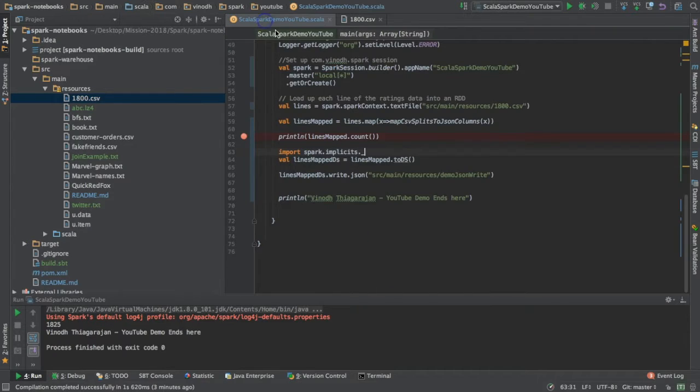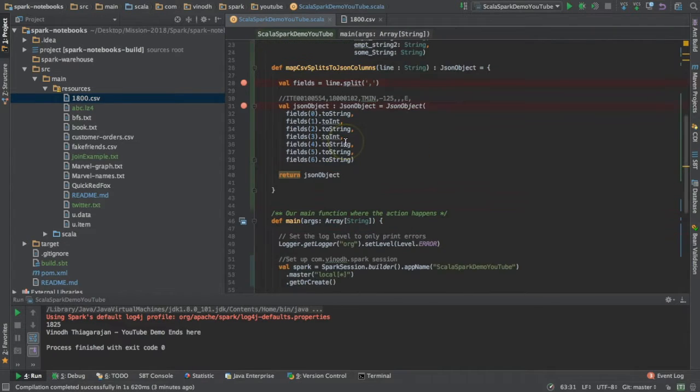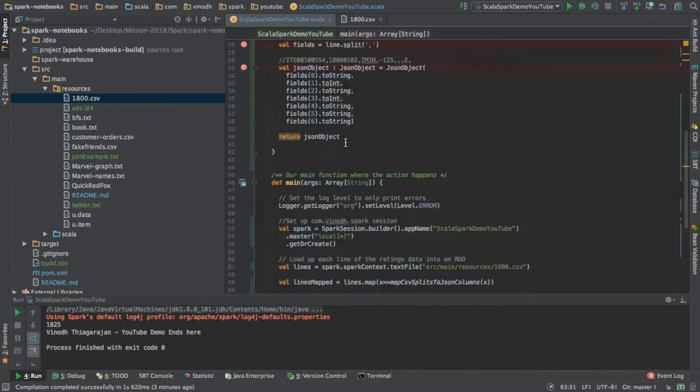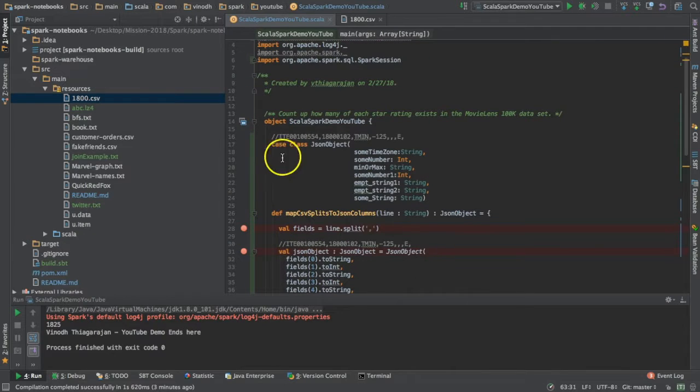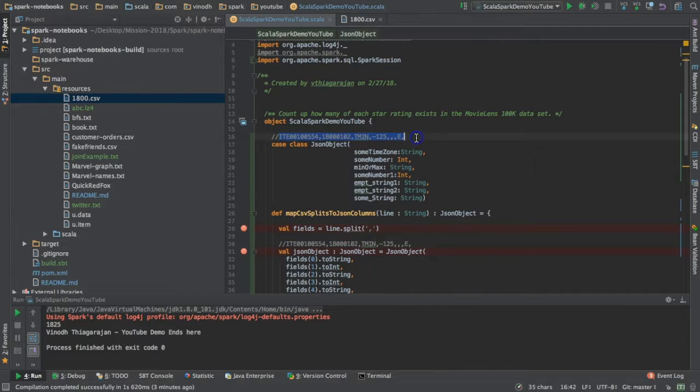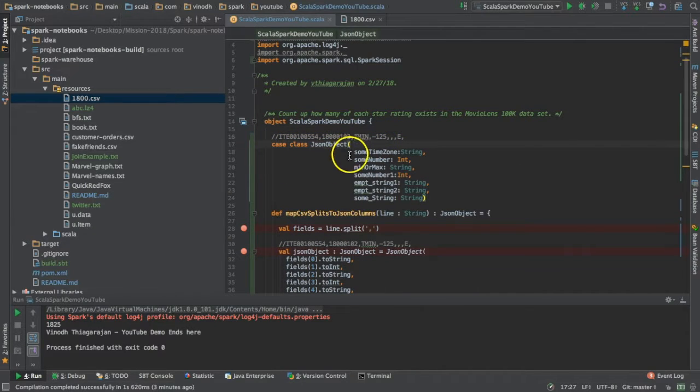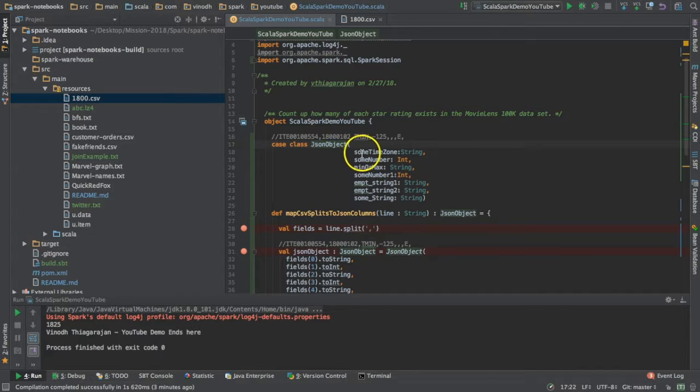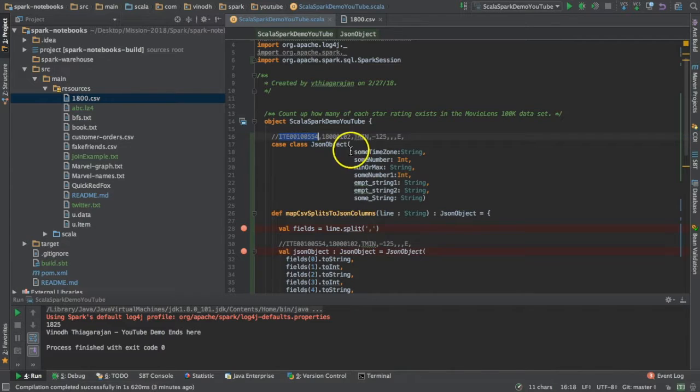In the program, number one is I'm defining a type. This is a JSON object class - it can be any name - so I'm bringing some timezone number, some integer, and some max string.